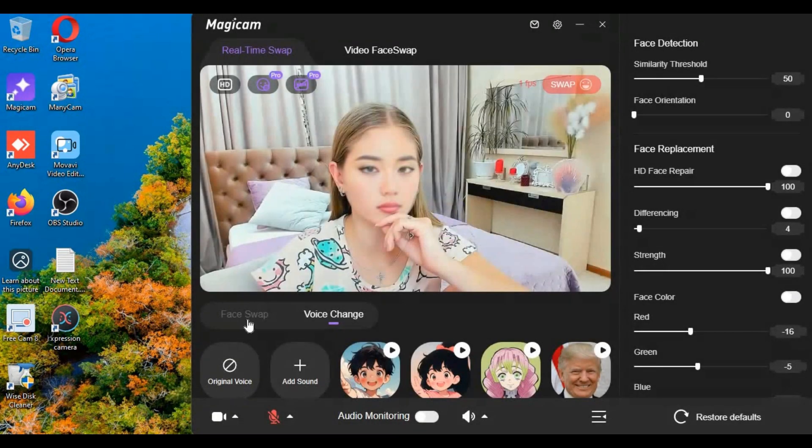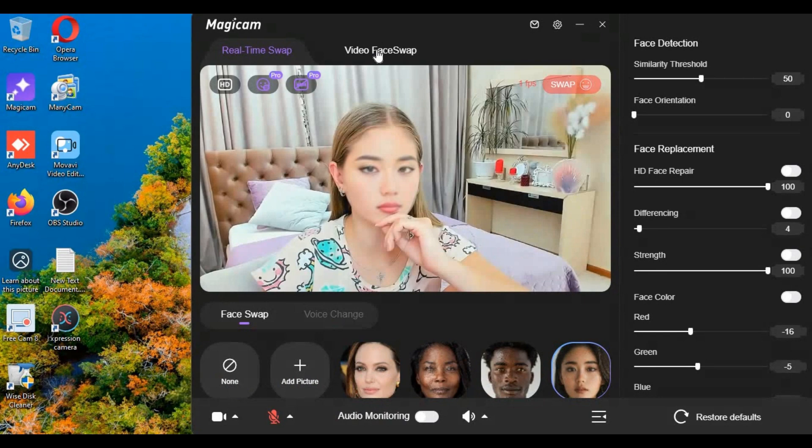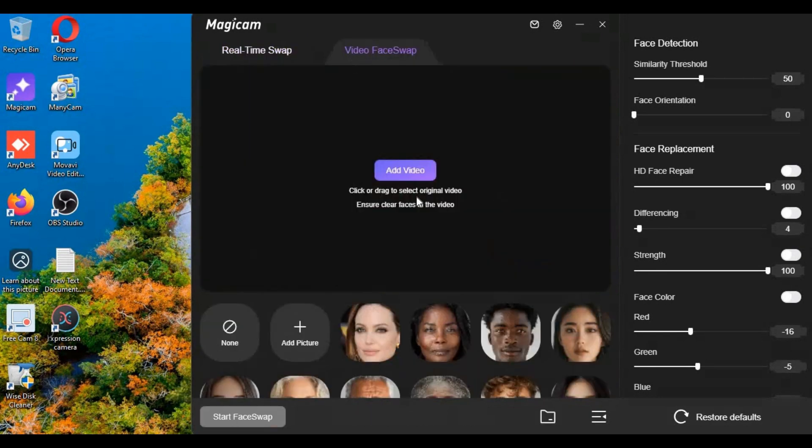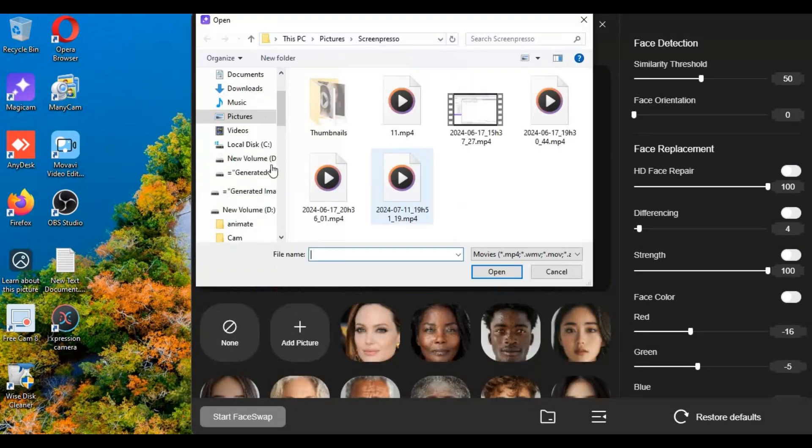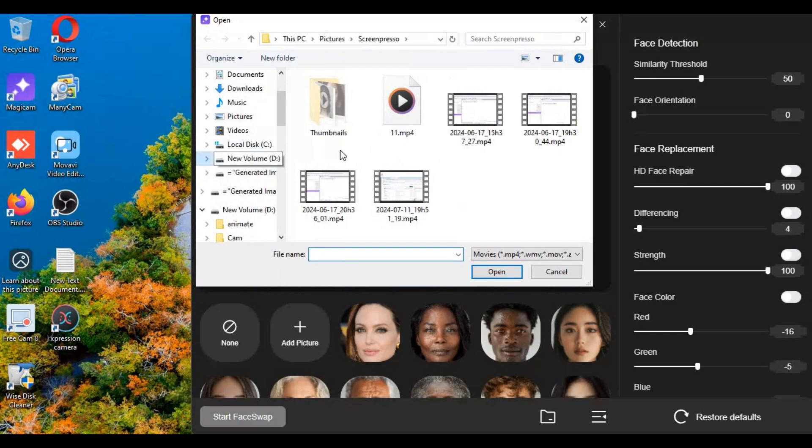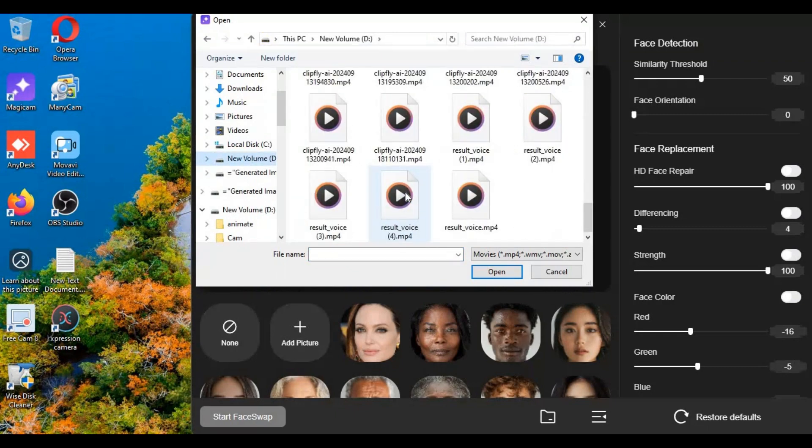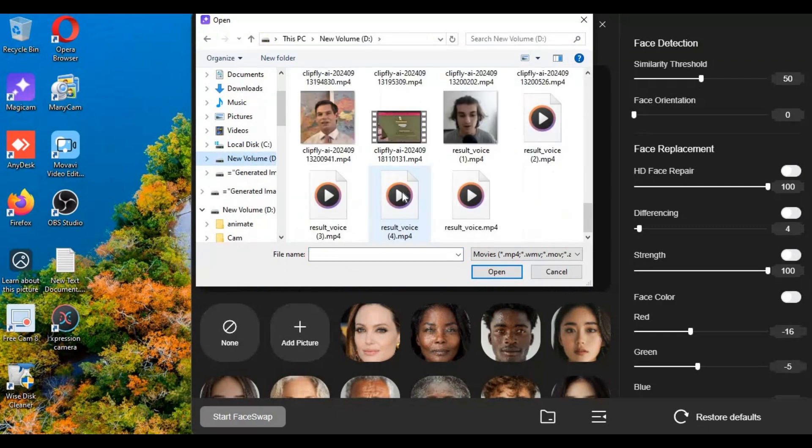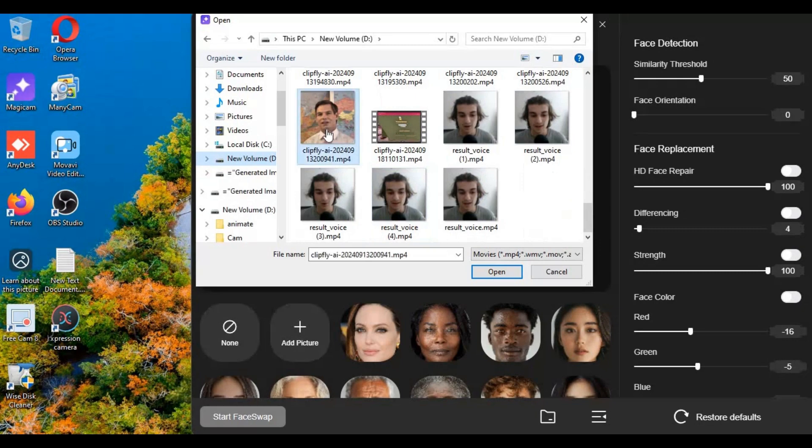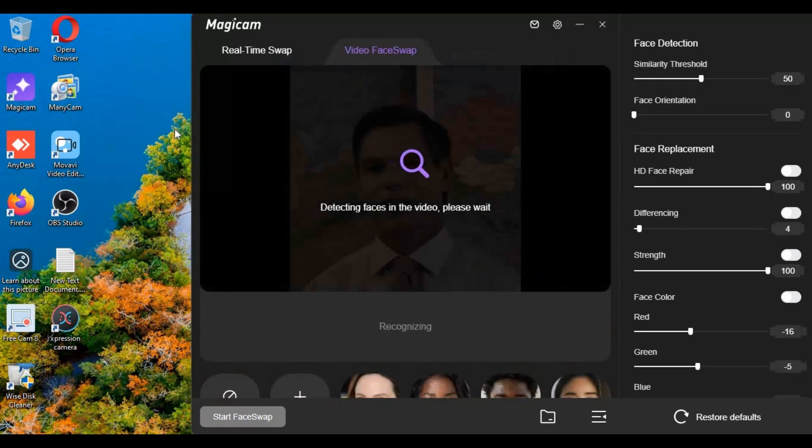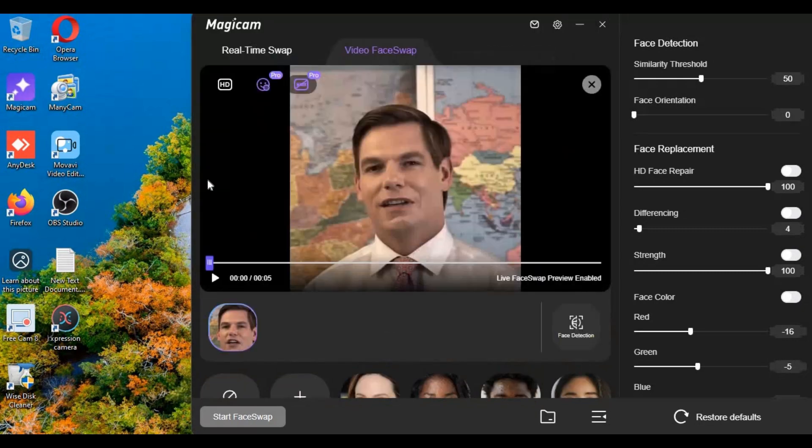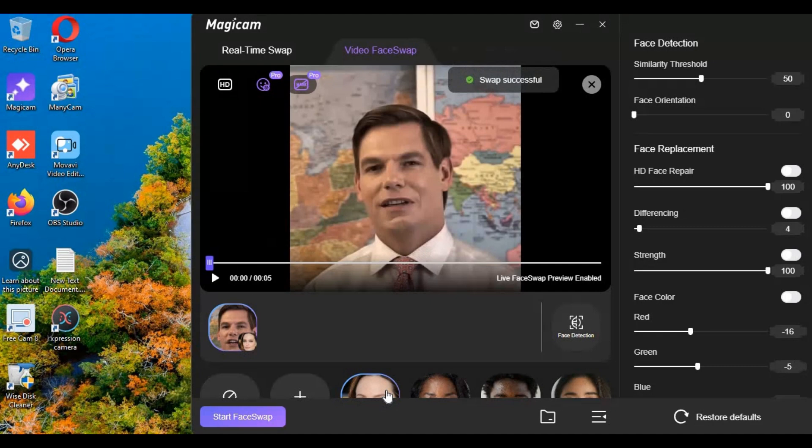If you want to use this for face swap on video, it's very easy and fast to use. Just upload target video, choose face picture and see the magic of MagiCam. You can watch frame by frame process of face swapping.